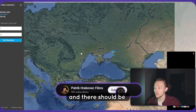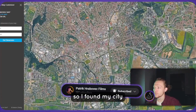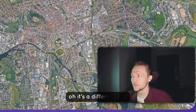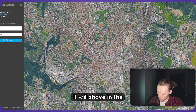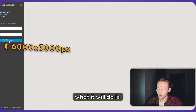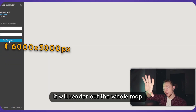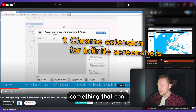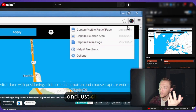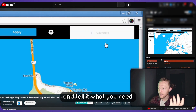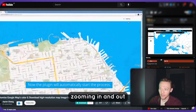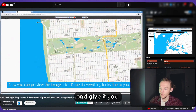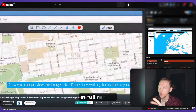There should be Slovakia somewhere. I found my city — well, it's a different city, but it doesn't matter. What it will do is render out the whole map, and you will need something that can take that extra screenshot. Just click the icon, tell it what you need, and it will start capturing, zooming in and out. Don't get scared, it's just doing its thing — it will export and give you the full screenshot in full render.